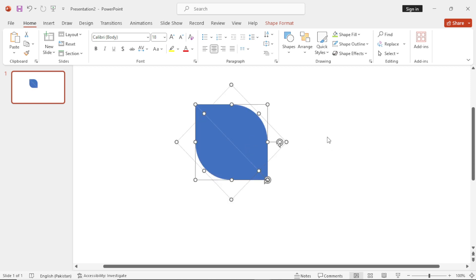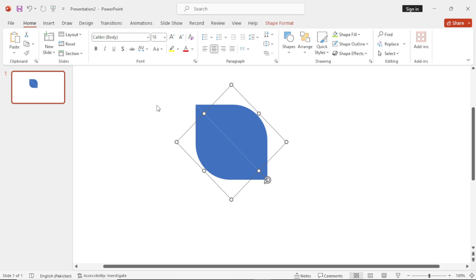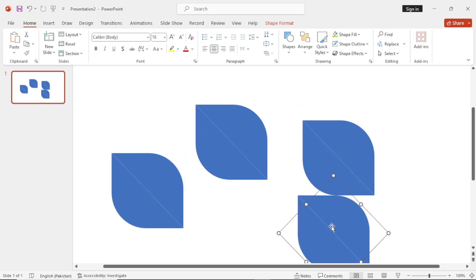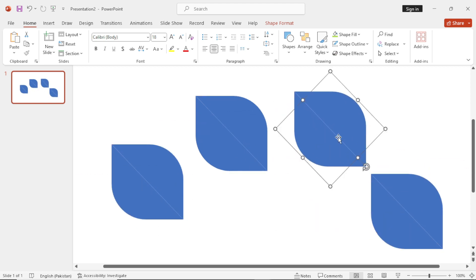Now select both the shapes and then Ctrl-C to make a copy and then Ctrl-V to paste and make three copies from this shape.